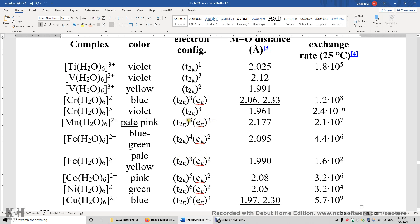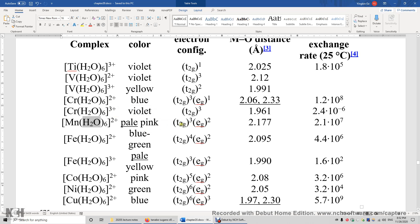Why don't we put these five electrons in the three lower energy T2G orbitals? If we do that, there will be additional electron pairing energy — you will have two pairs, giving additional 2P energy. Since water is a weak ligand, delta O is less than P, so we prefer to reduce the number of pairs. Therefore, we have a high spin electron configuration for both Mn2+ and Fe3+.